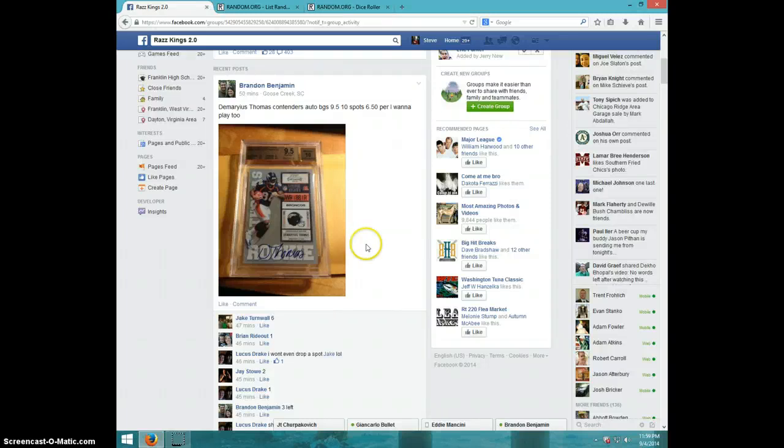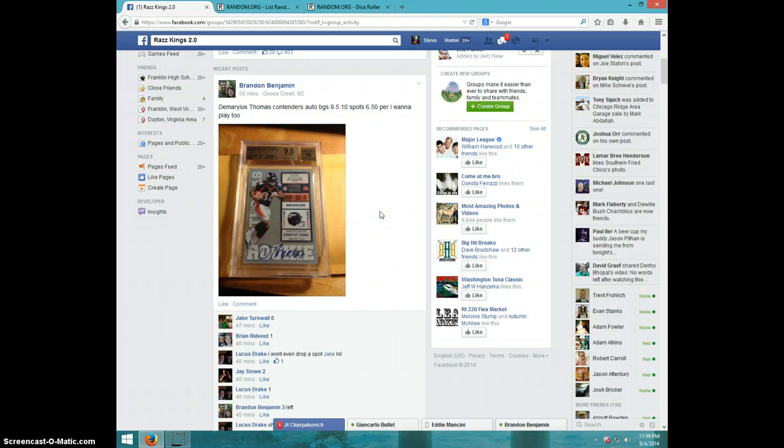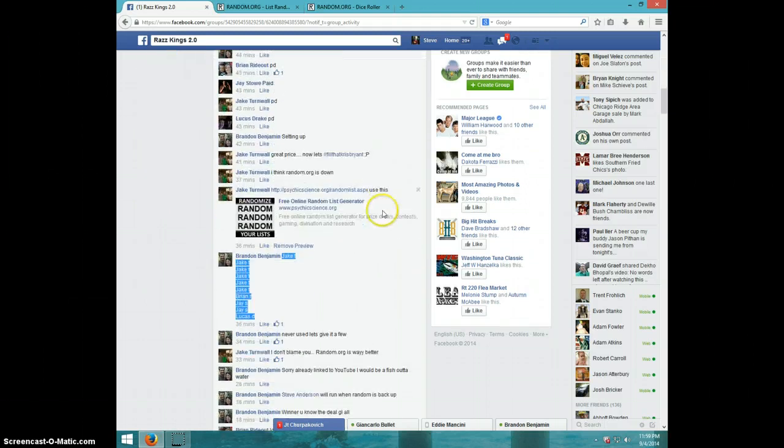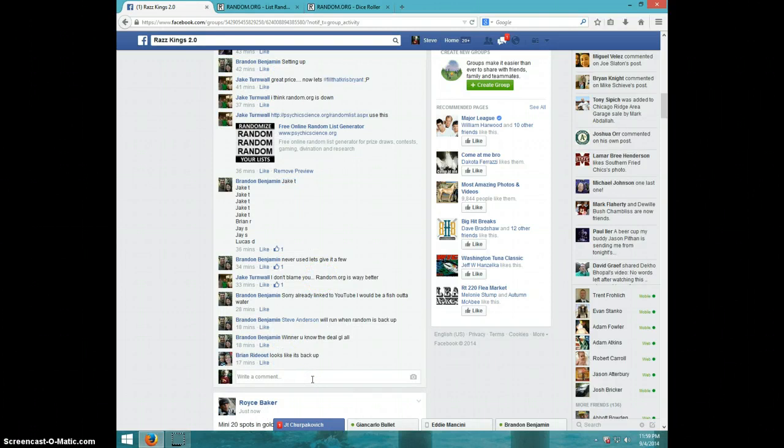Hey guys, this is Steve. Doing a video for Brandon for the Demarius Thomas Contenders Auto, 9.5-10. Here's the list I copied. We'll type live.